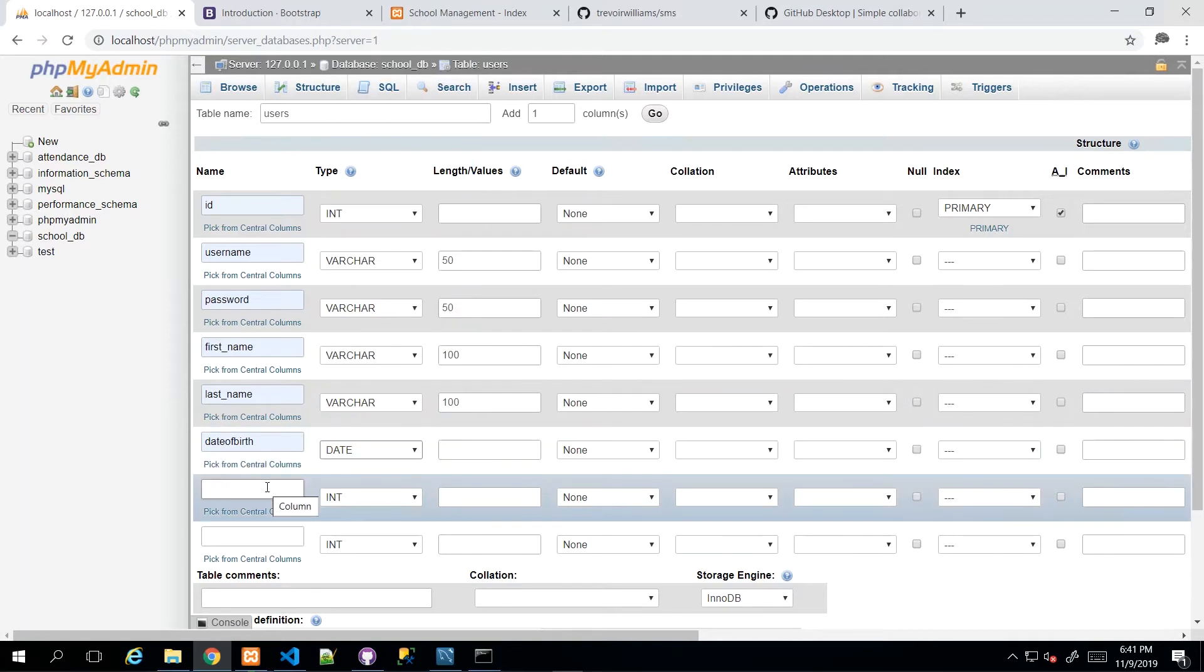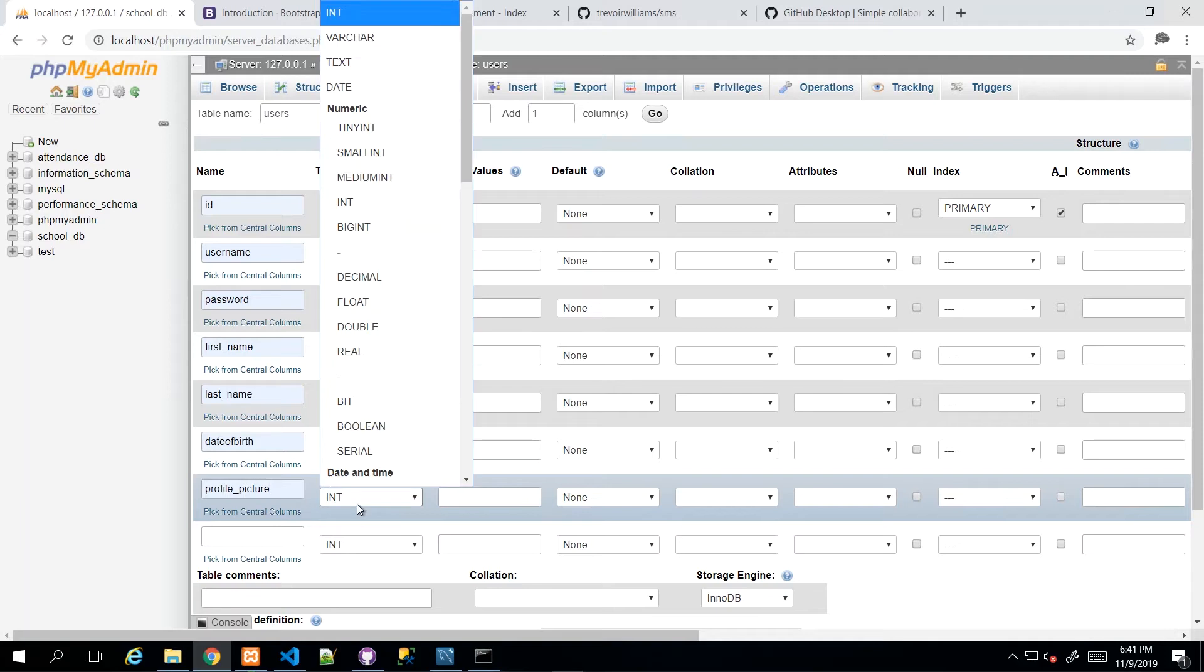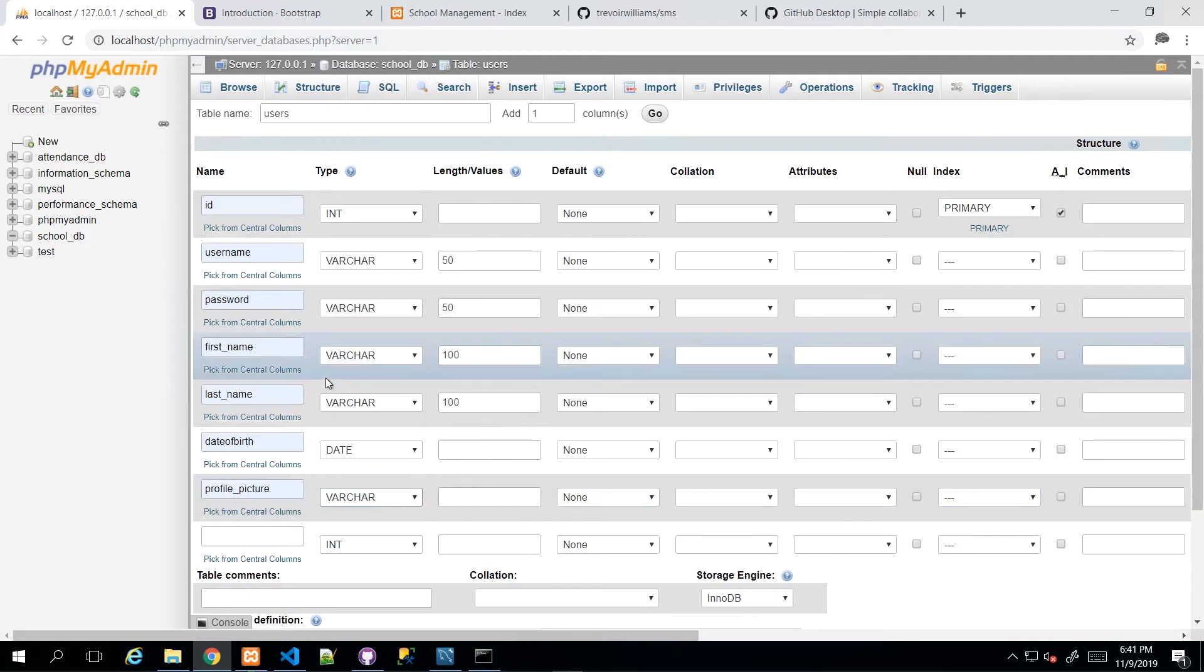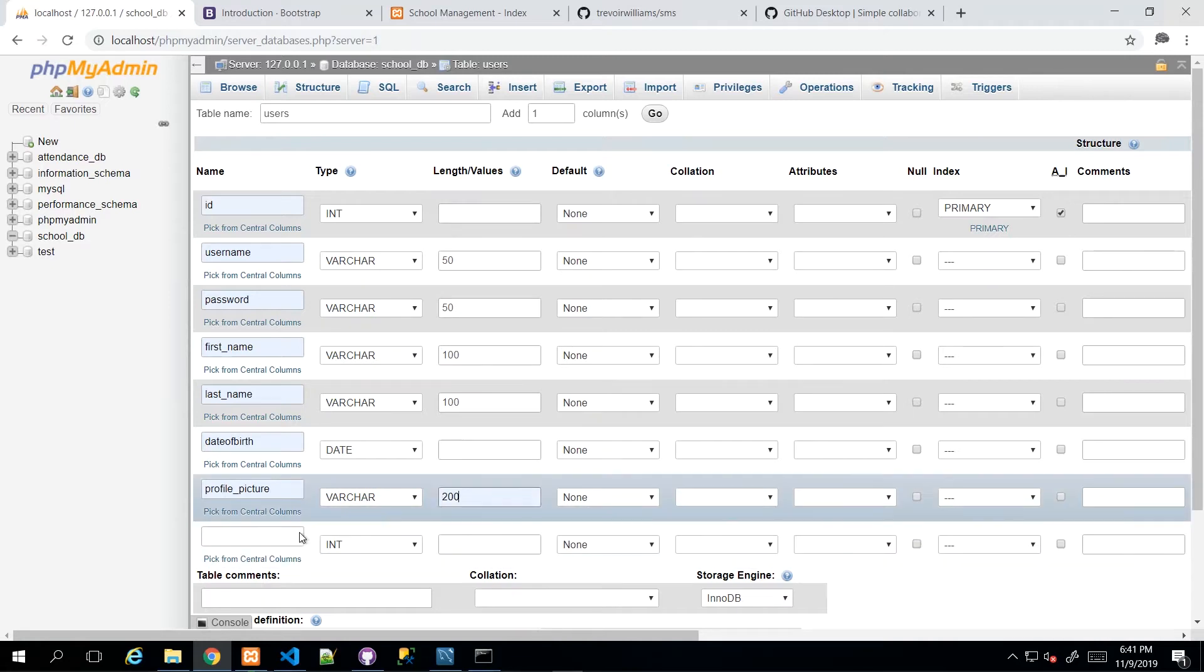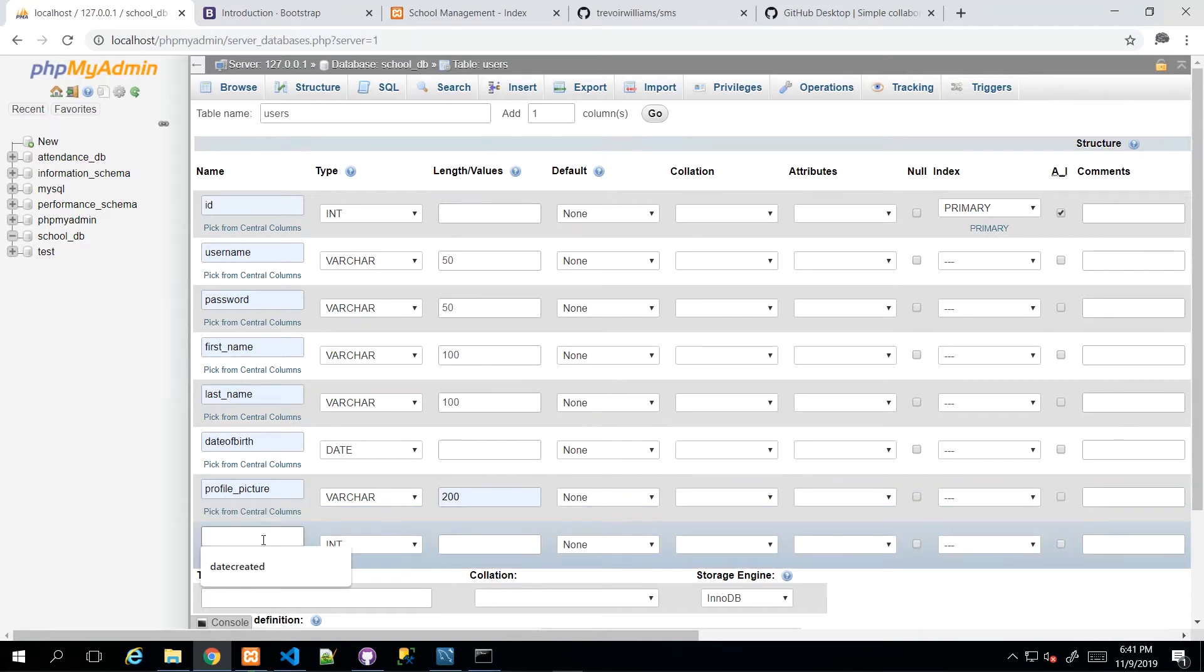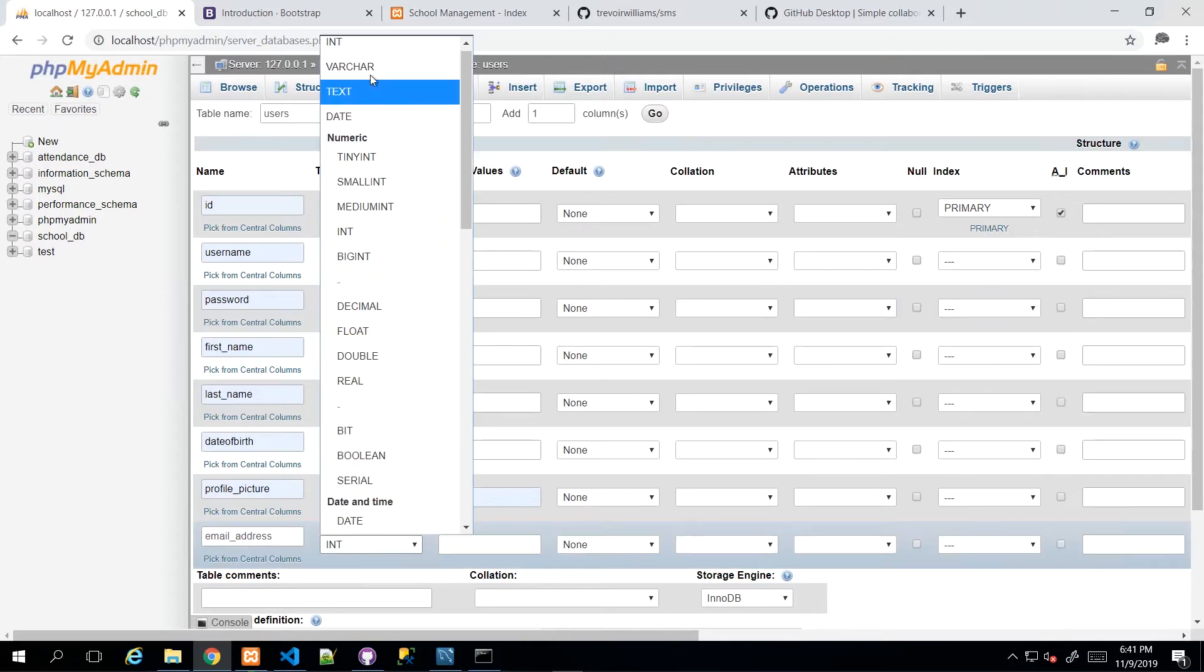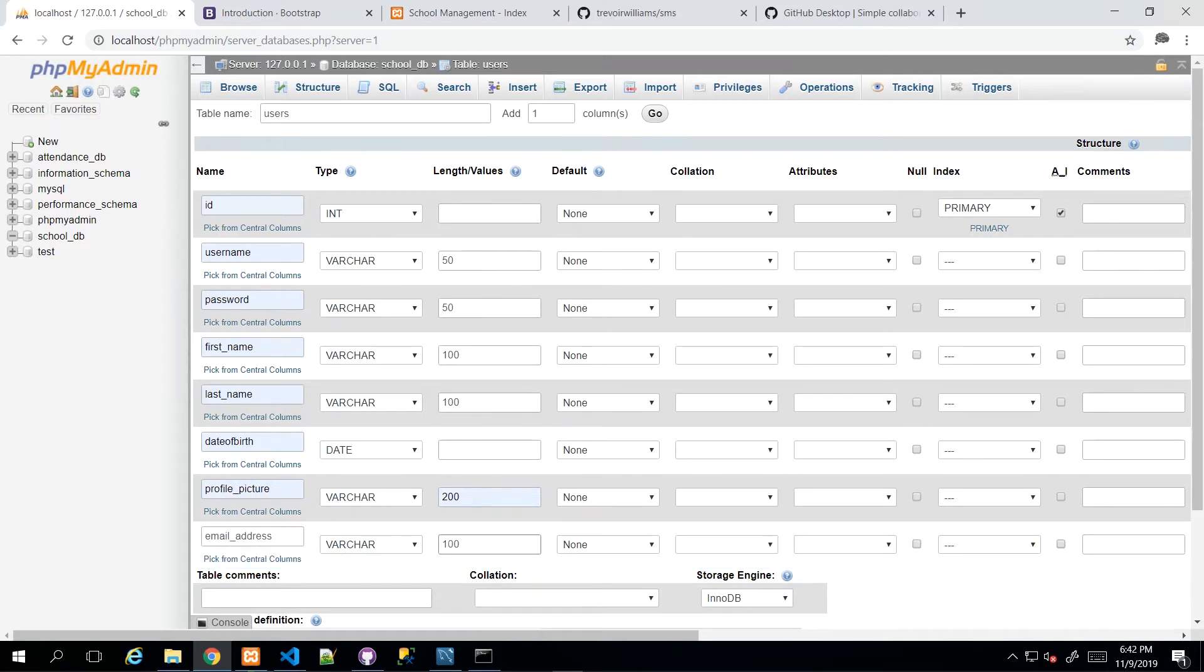And then we have profile_picture. So we want to allow people to upload an avatar of sorts and that one I will give 200. And I'm going to have email address. We need email address to contact them and email address can be varchar, let's say 100. And then I think that's it for the users table.